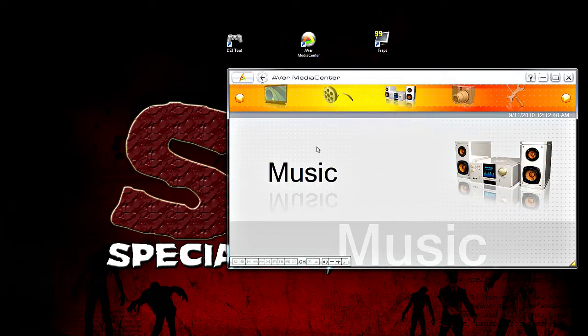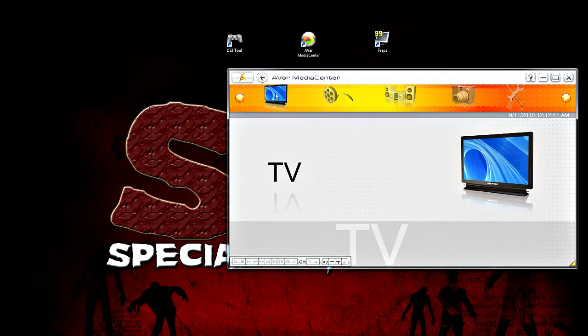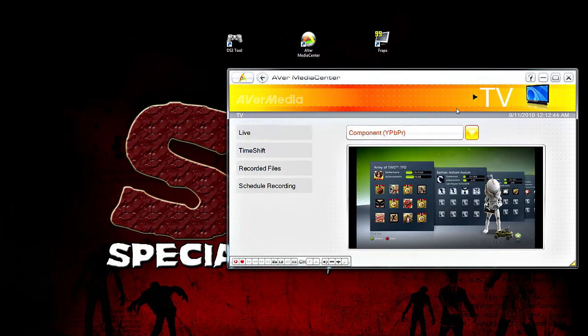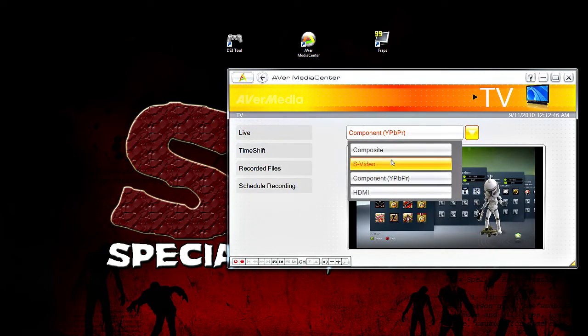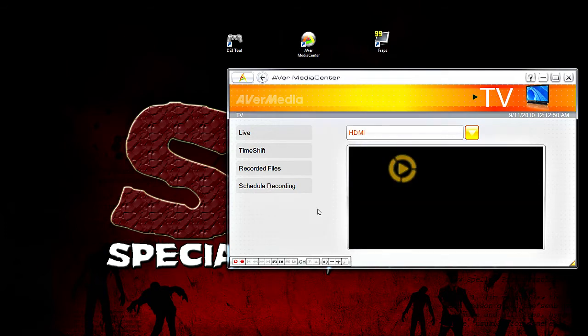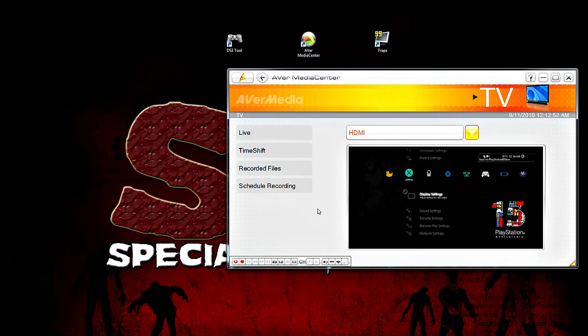So, once it loads up, select the TV, and then select your input. I have the Xbox 360 currently on component, and I have my PS3 through HDMI.